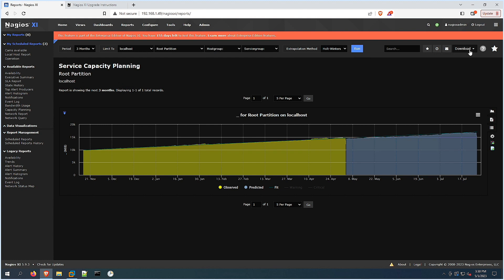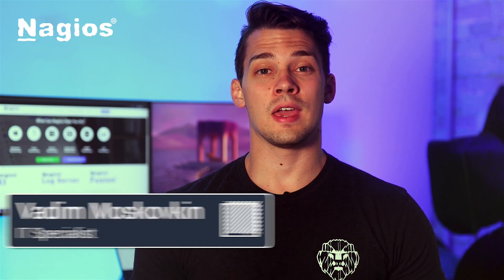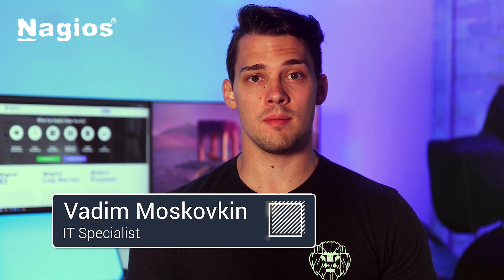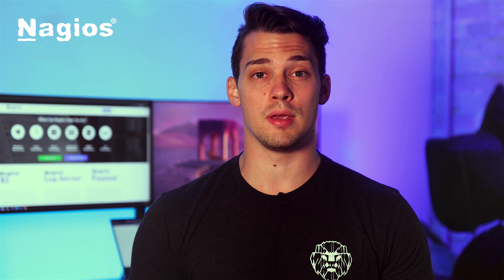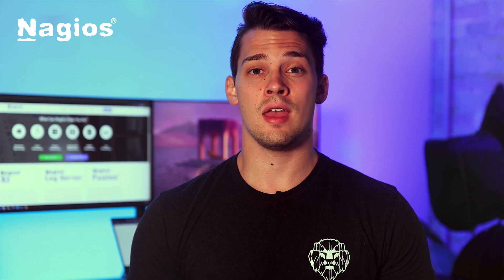And finally, we have Download on the right side, which we could download as a PDF or JPG. Being able to schedule capacity planning reports will save you time and help make sure that your whole team can be proactive.